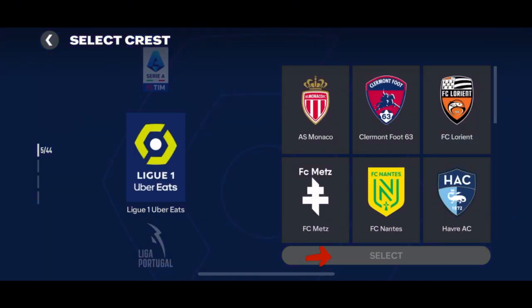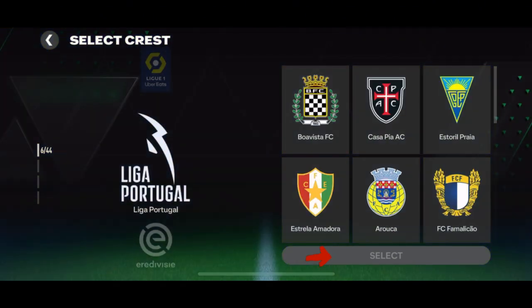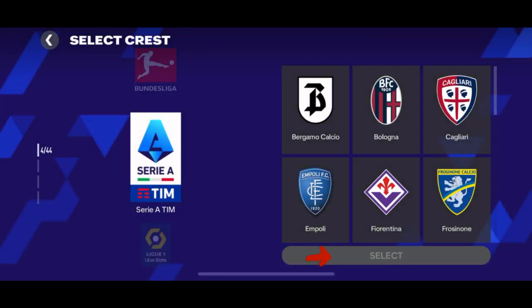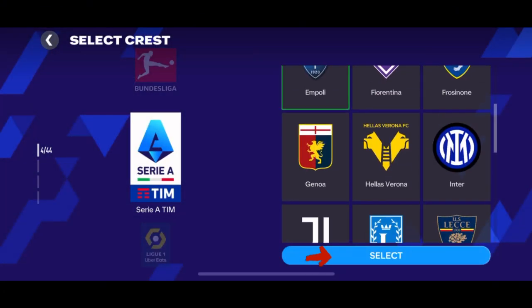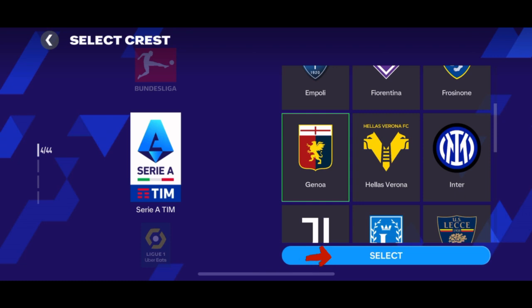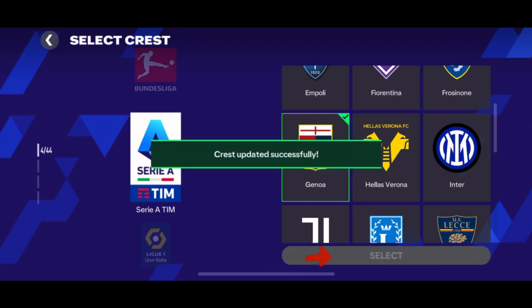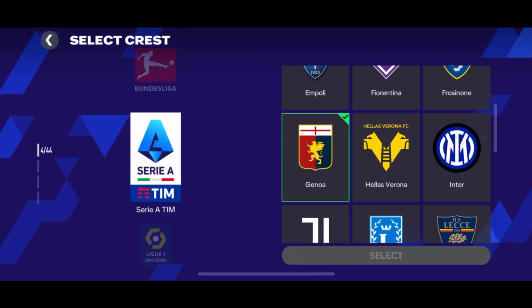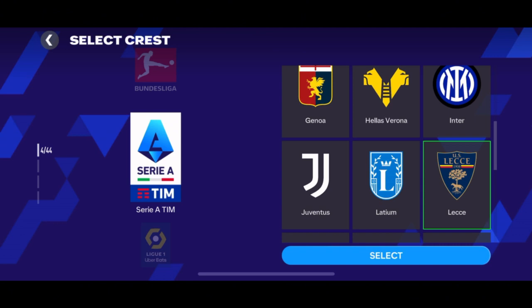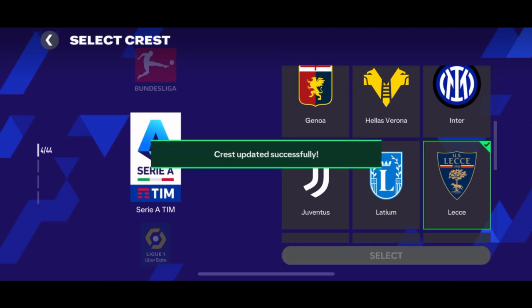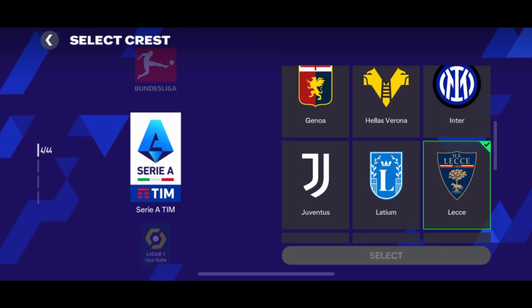After choosing, simply tap the Select button below and wait for the confirmation showing 'Crest Updated Successfully.' And that's how simple it is to change your team.